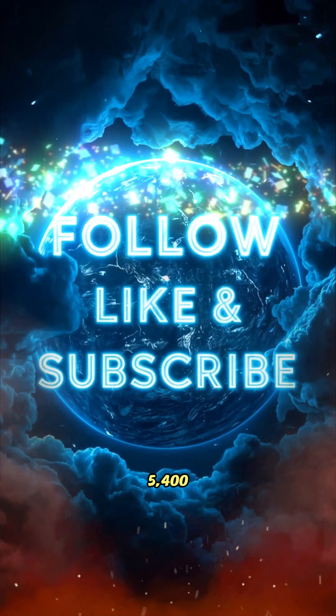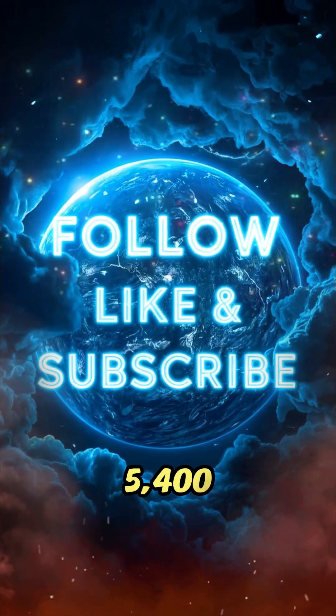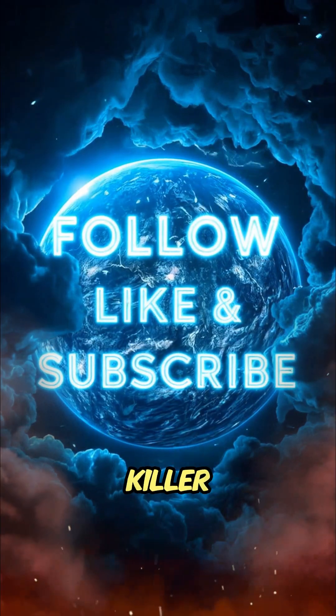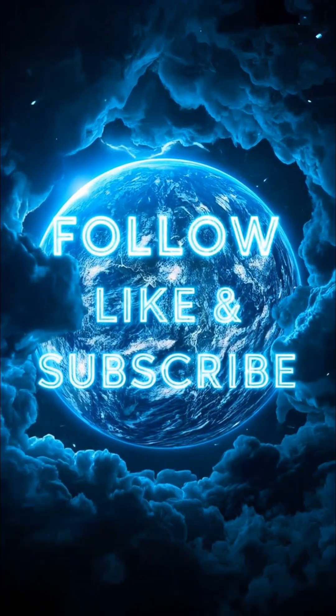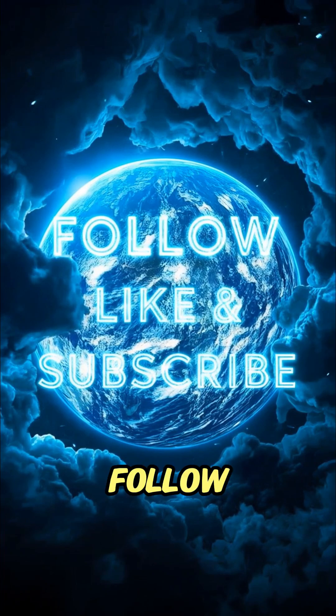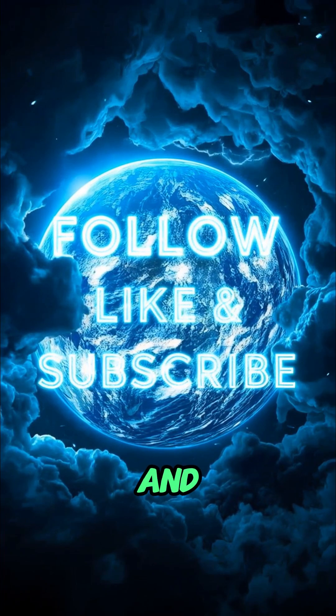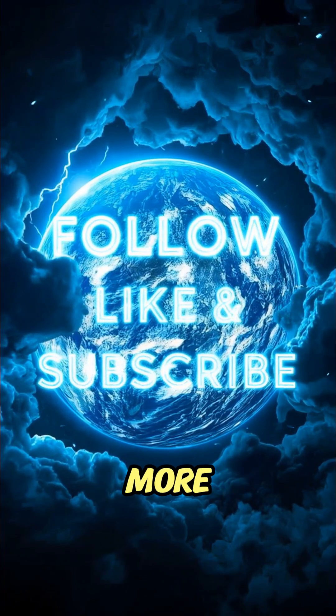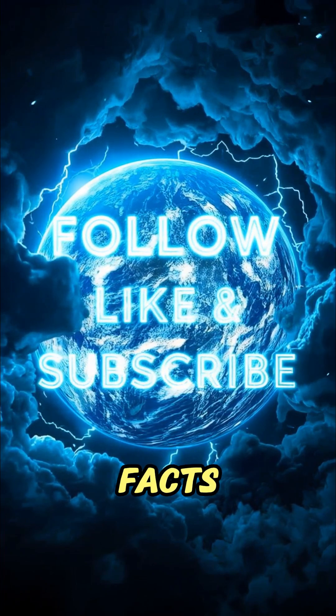When a planet has 5,400 miles per hour killer winds, you know it's a WTF moment. Follow, like, and subscribe for more WTF facts.